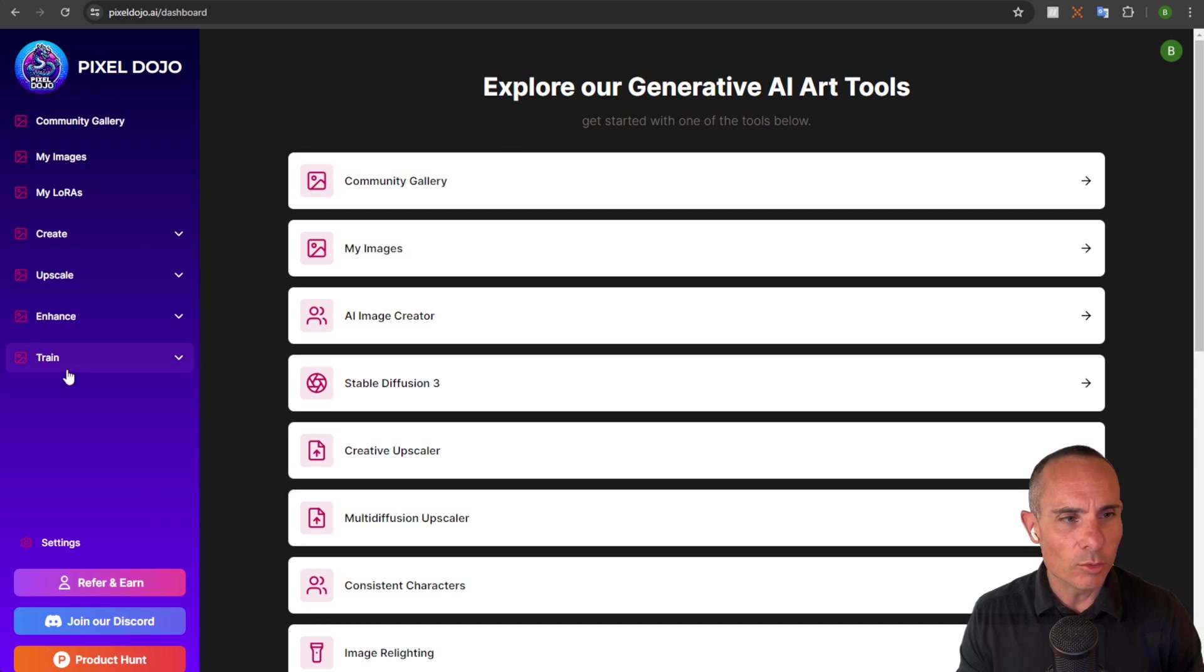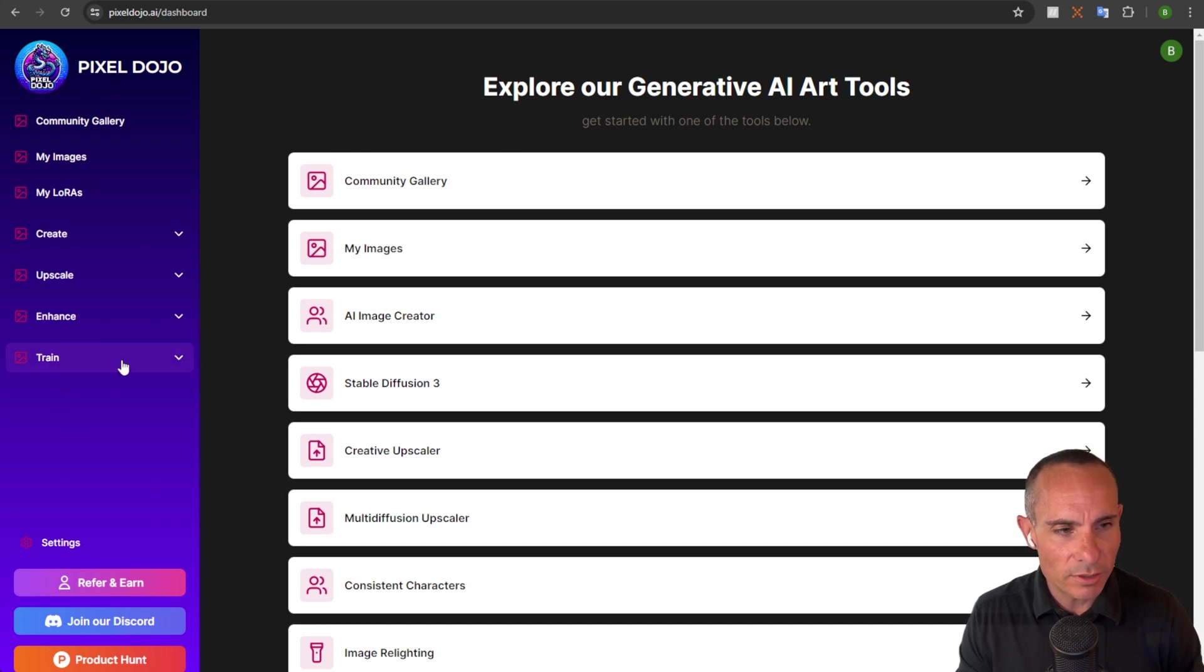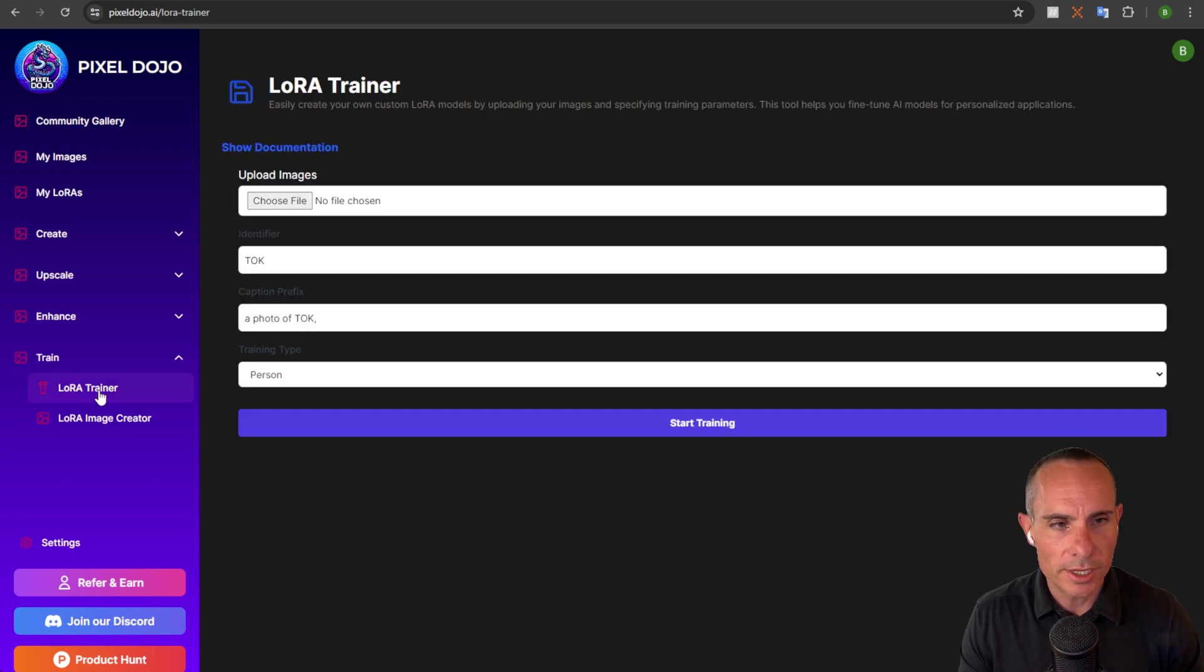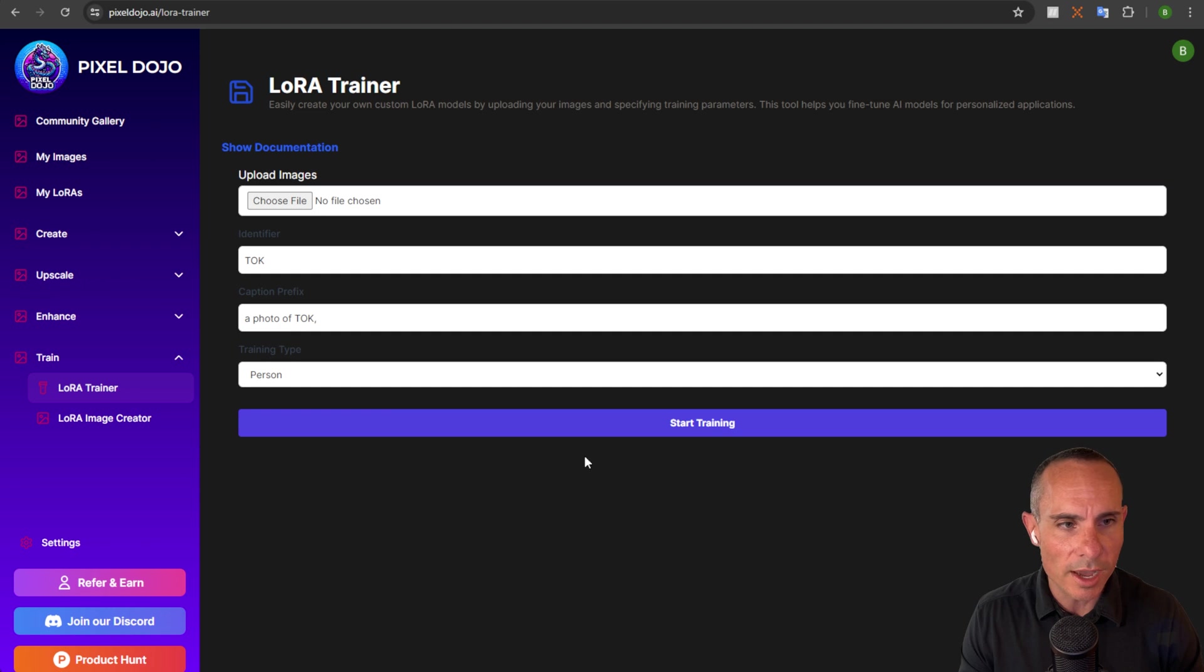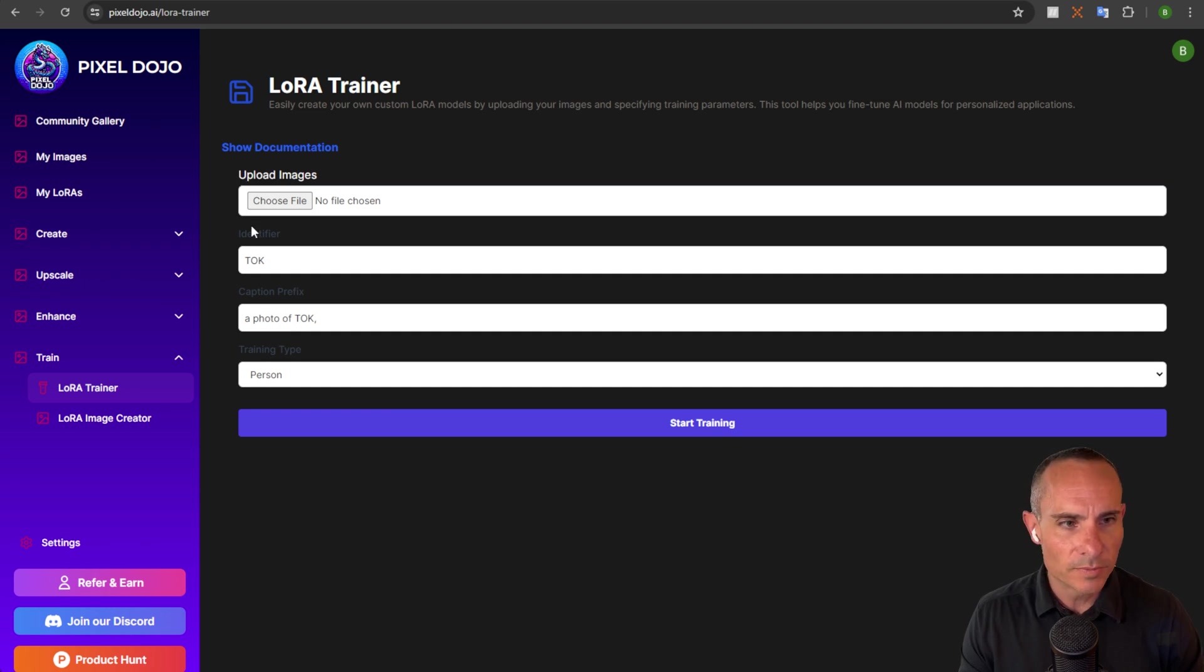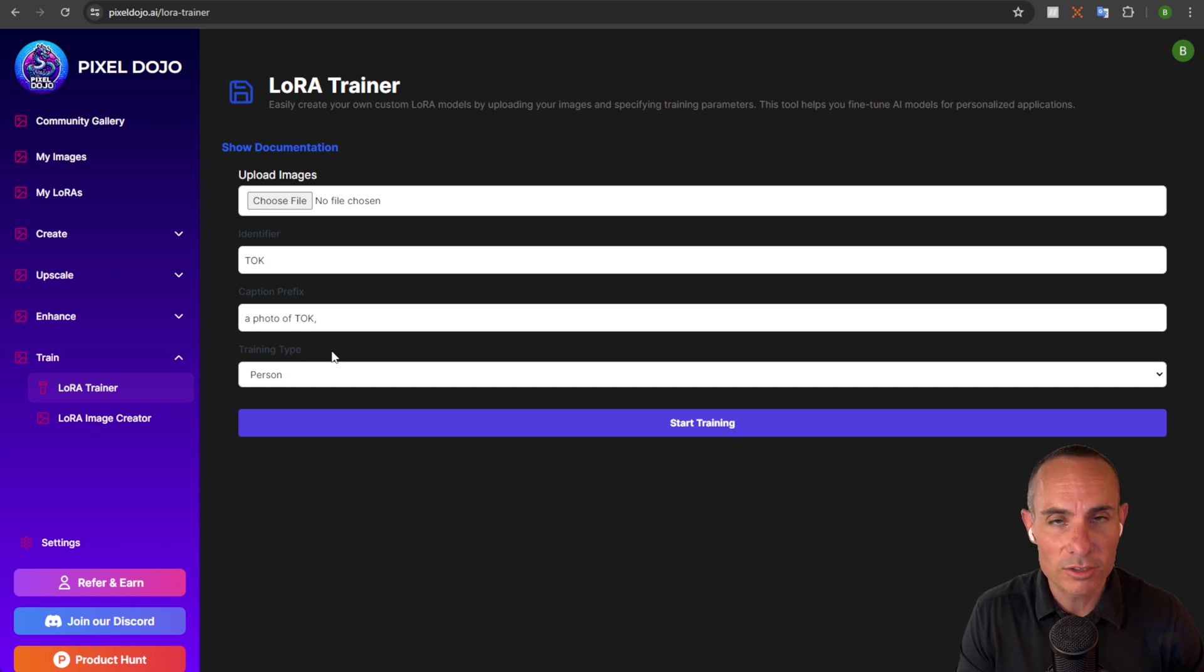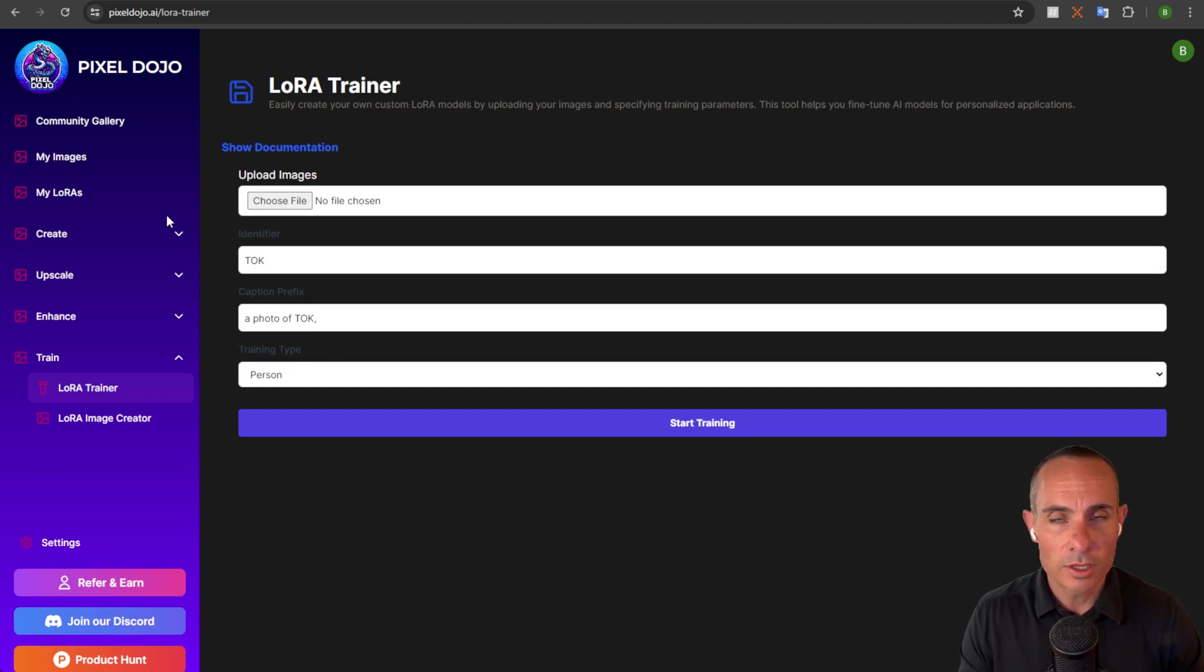Now, one of the new menu items you can see over here on the left hand side is train. So we're going to jump down there and go over to this LoRa trainer. You can see this opens up a really simple UI where it has a section for you to upload images, create an identifier, caption prefix, and training type. That's all you need. And I'm going to take you through each of those steps.